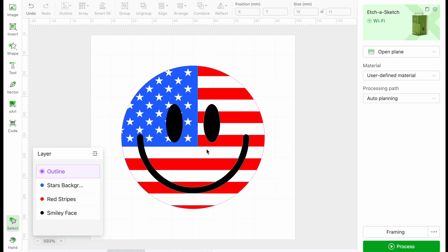Next we will be adding another color, red. For this project, we have provided a design. Here we have an American flag smiley face.